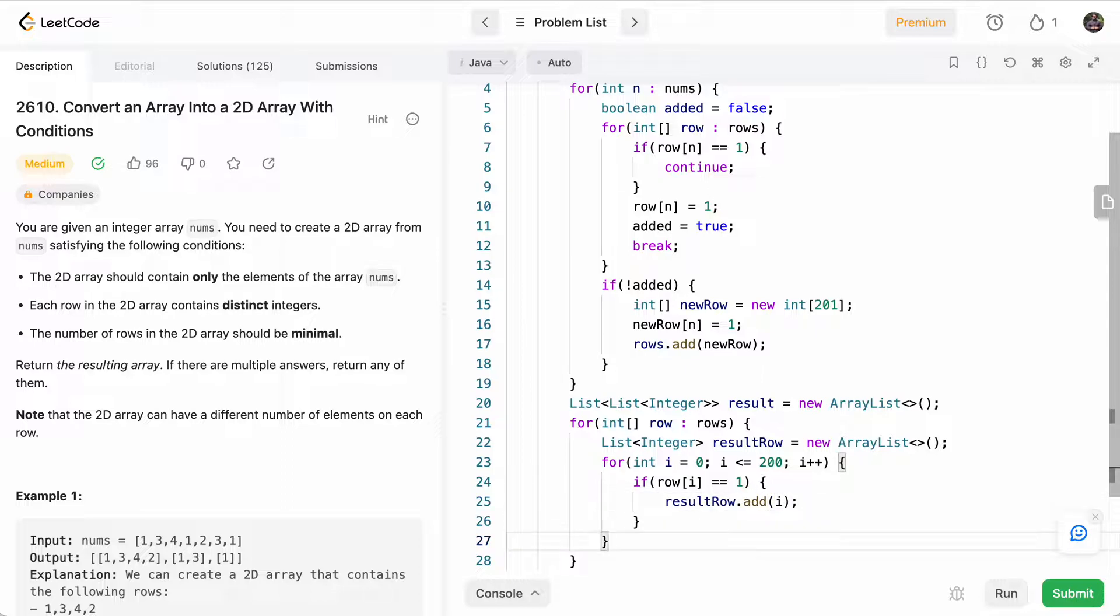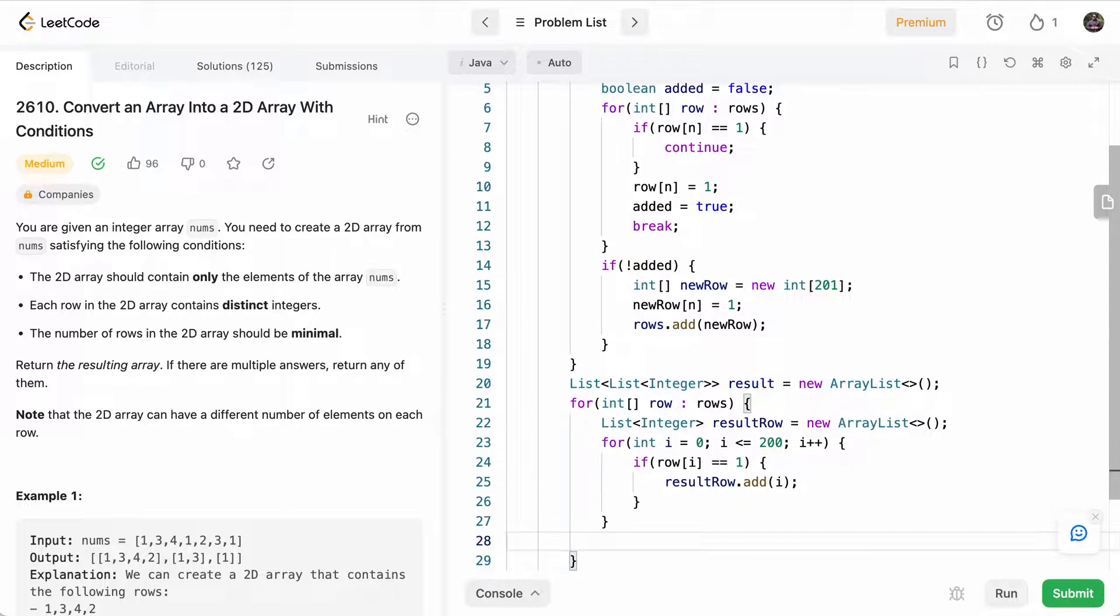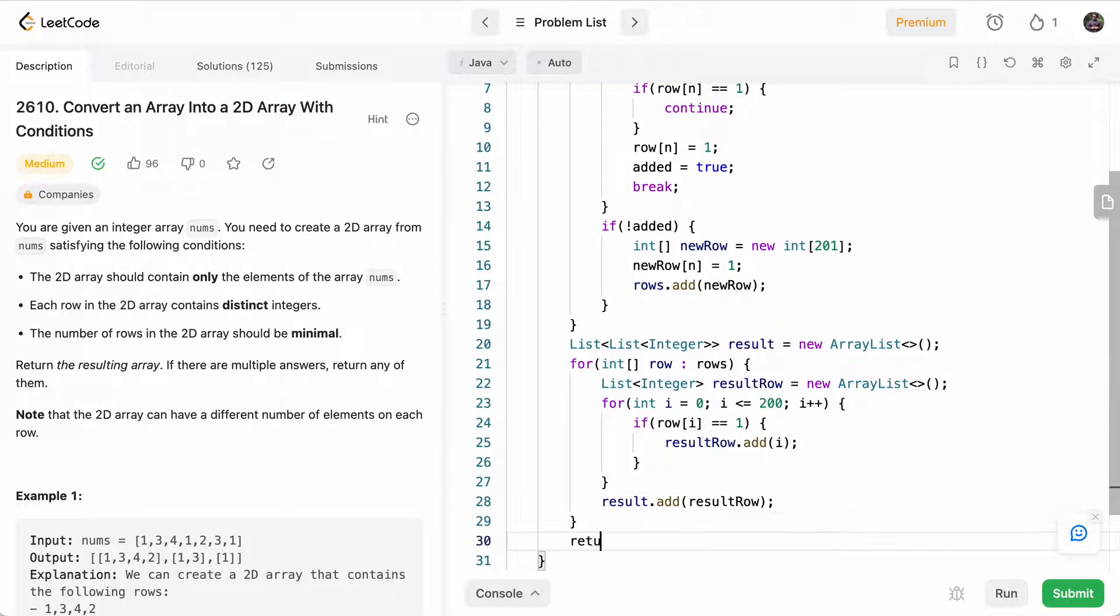And at the end, in result, we'll add resultRow. And at the end, we'll return result.